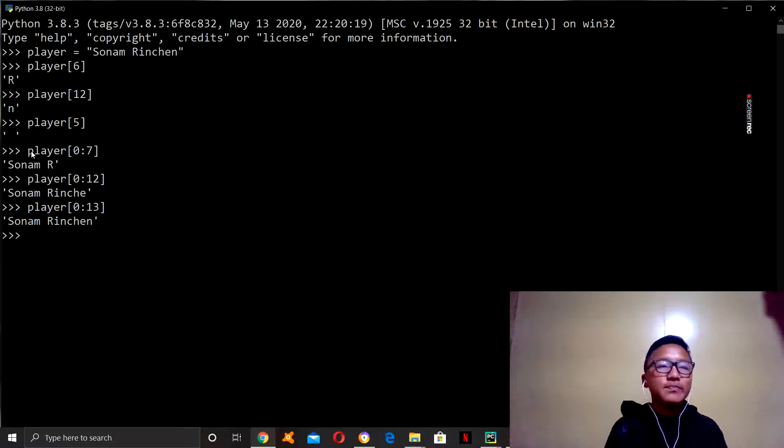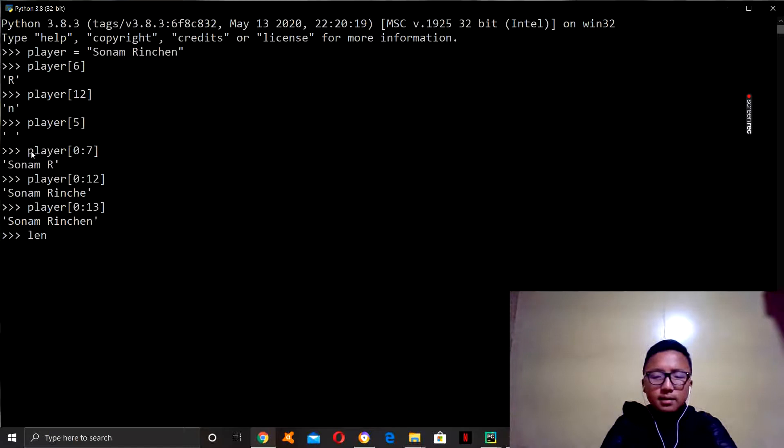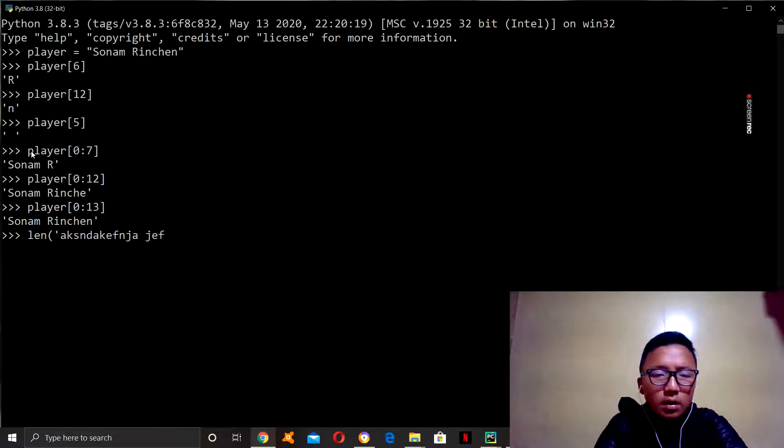All right, now, what if you wanted to find out how many letters are there in a specific string or in a specific word. So, now, you use the function len. Let's try with a different example right now. How many letters are in this? Thirteen.